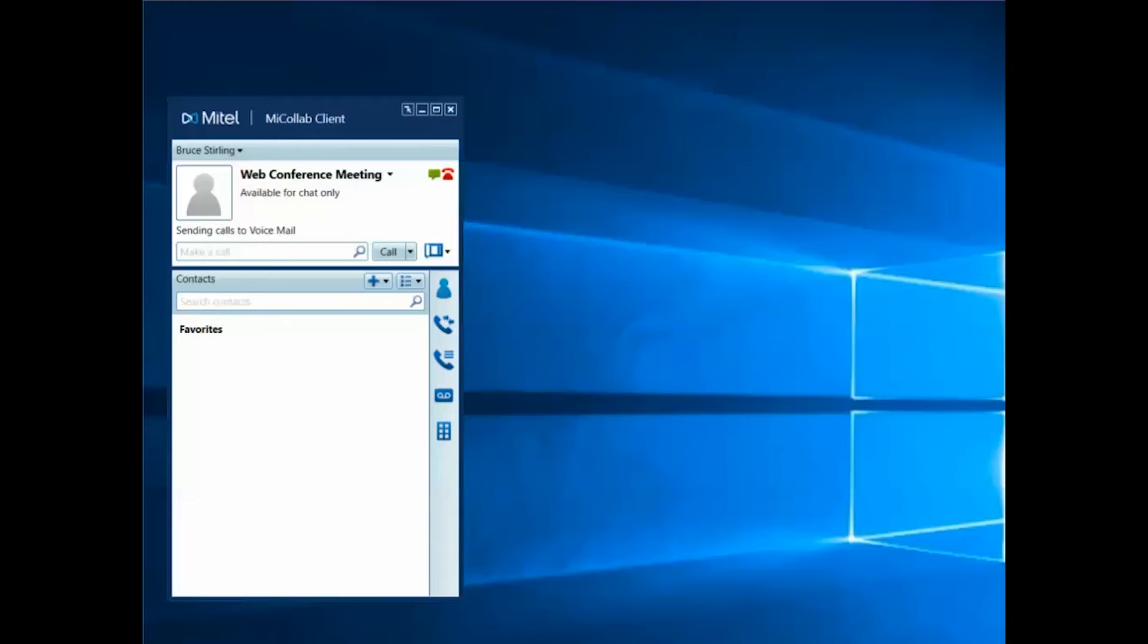Want to change the default behavior for individual contacts? Then define a rule for preferential contacts.